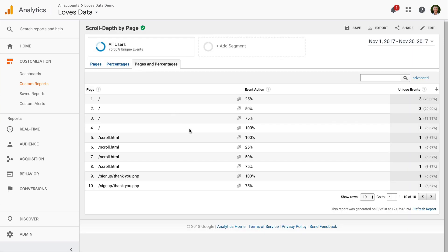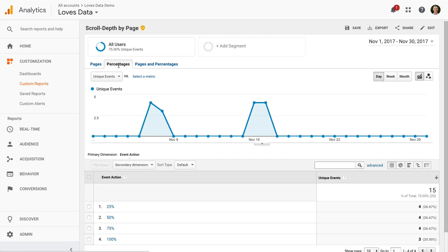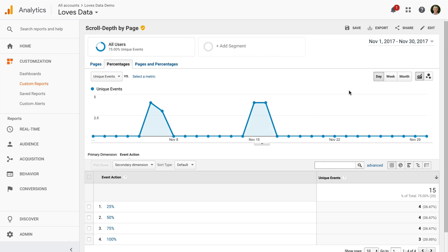To begin using the report, I recommend starting with the percentages tab to understand your most engaging content based on scroll depth. I also want to highlight that you can tweak this report further. For example, you might want to only focus on pages where people scroll at least 75% of the content.